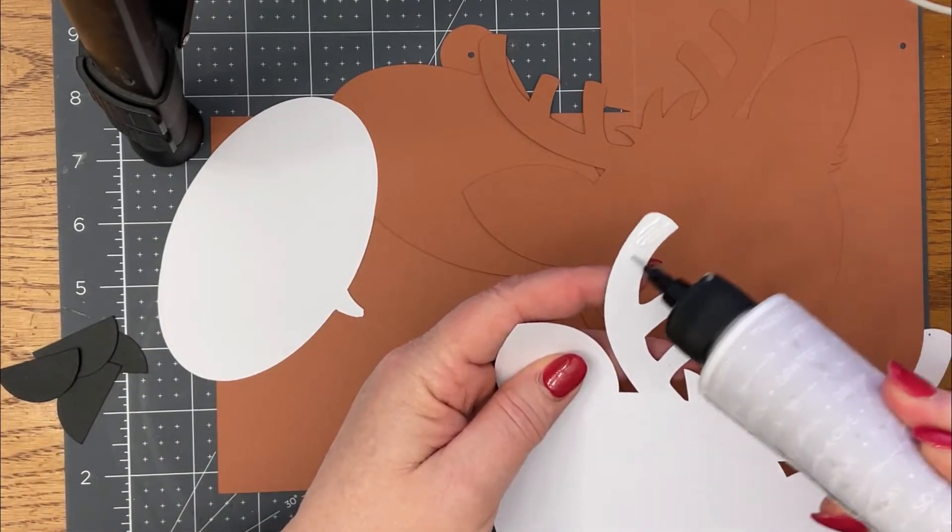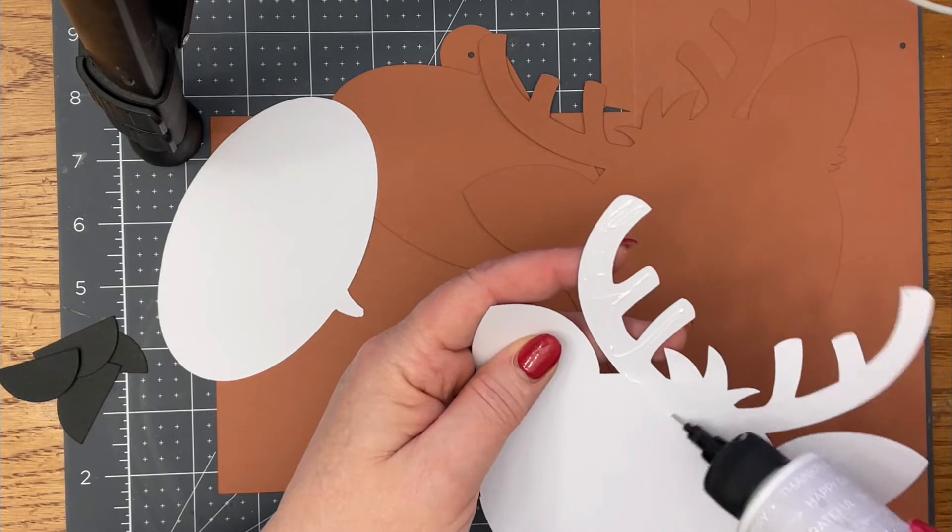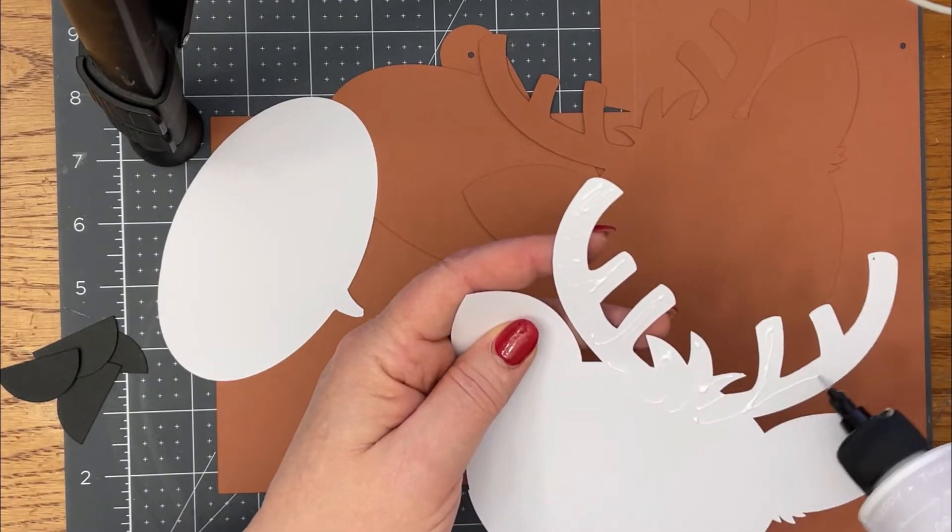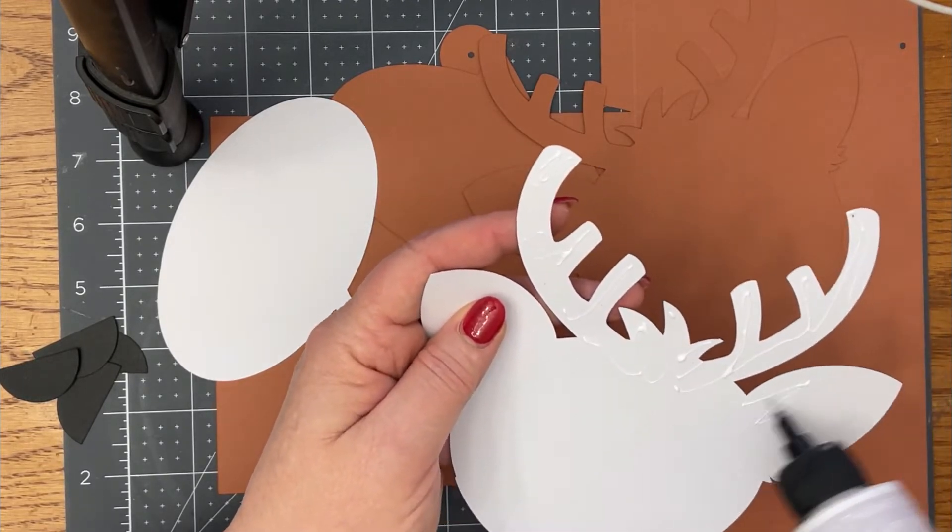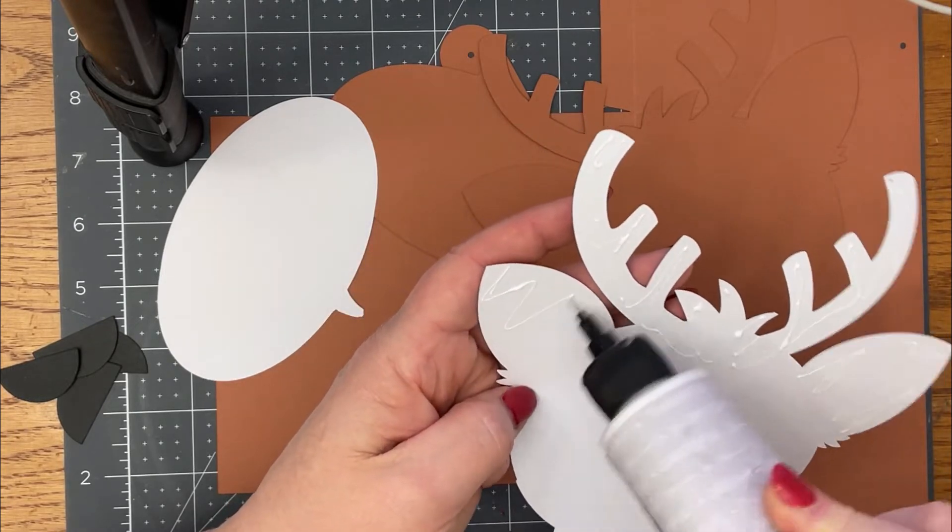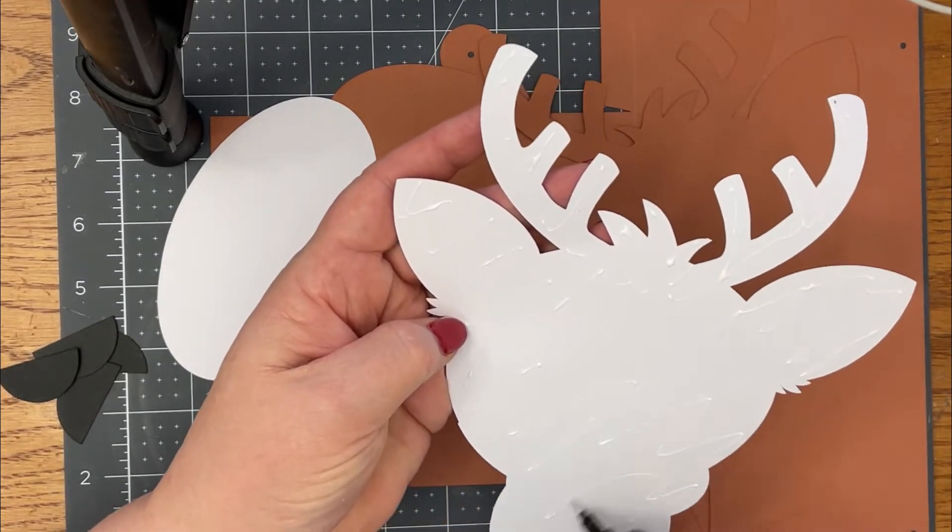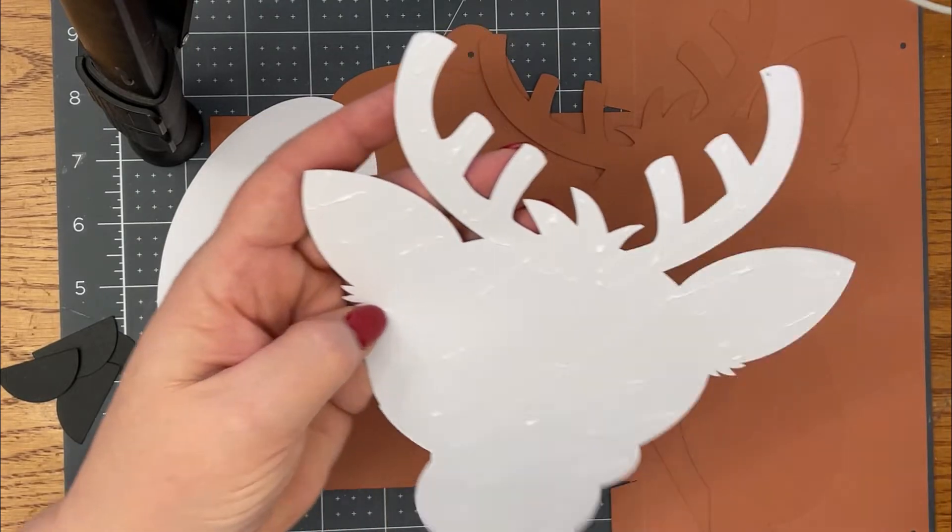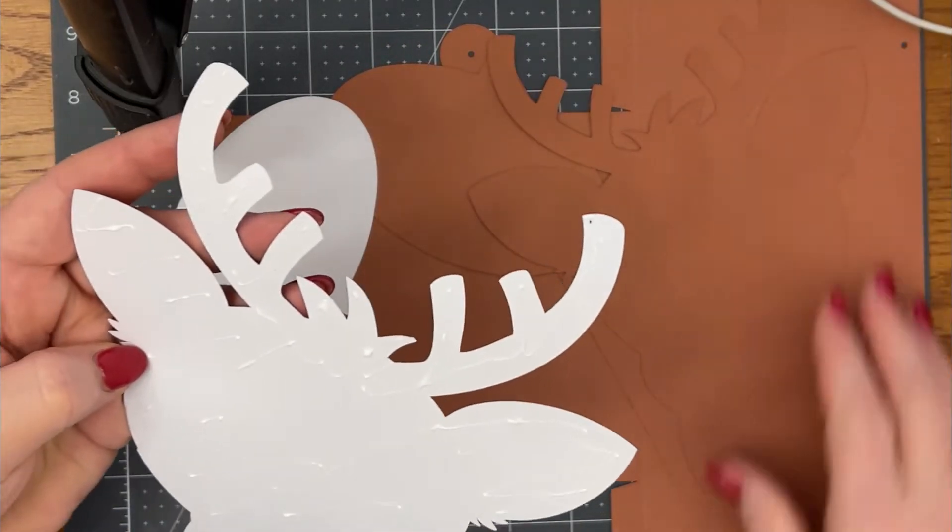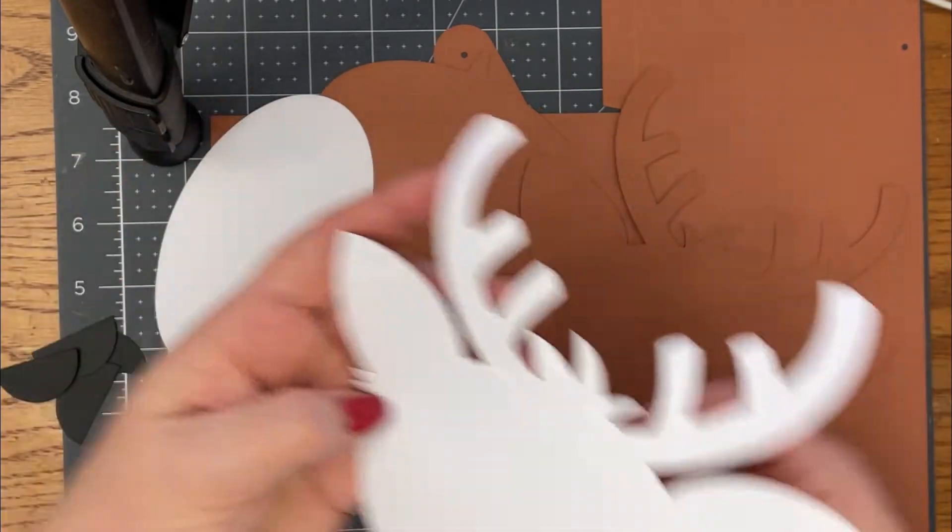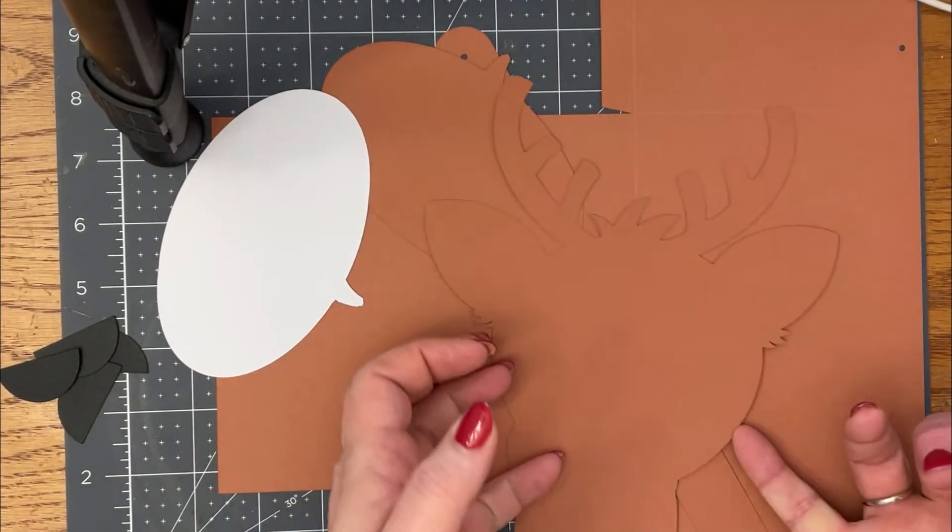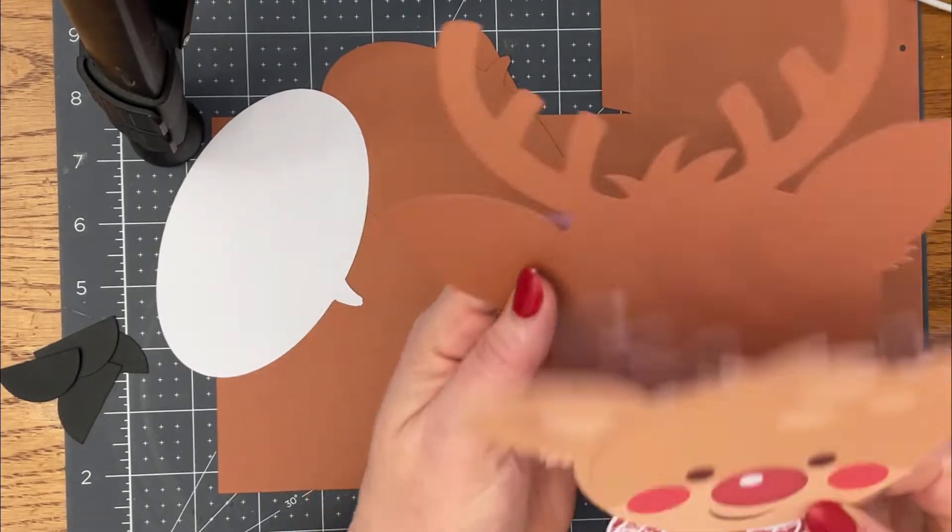What I'm going to do is just give this time to dry. I'm going to layer these print cut panels up onto my colored panel. This is white Cricut cardstock that I did my print cut on, and then this is from the brown tones package.